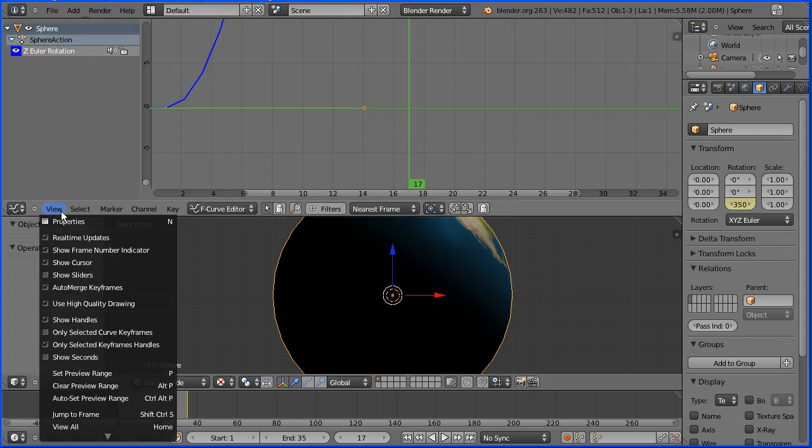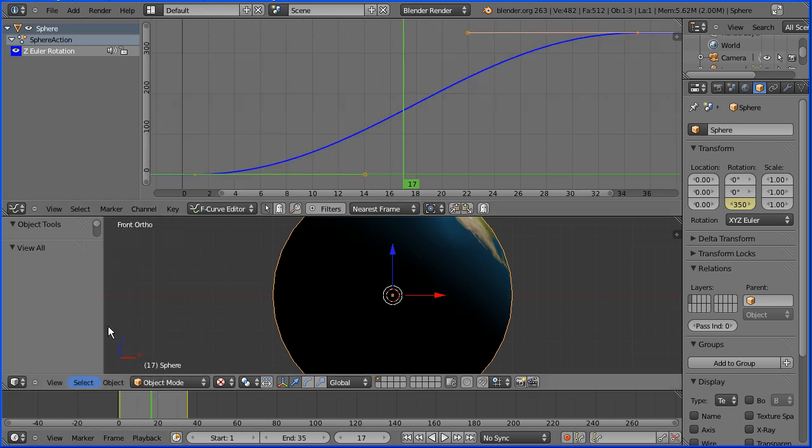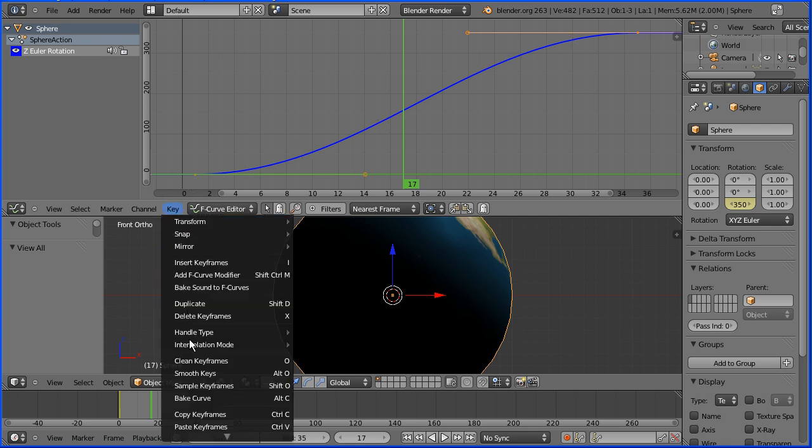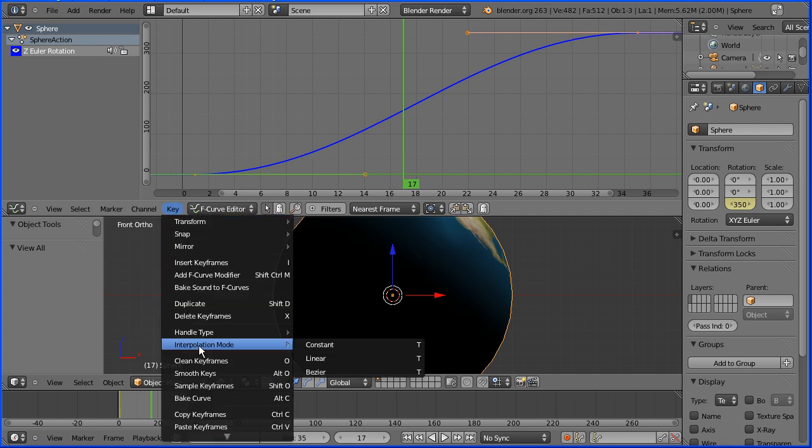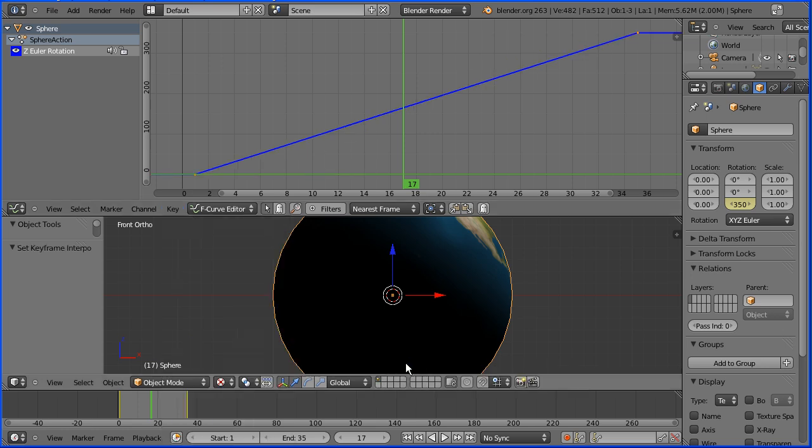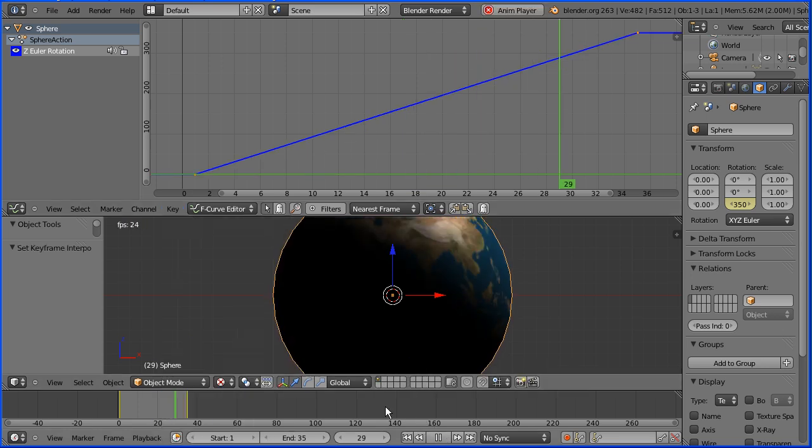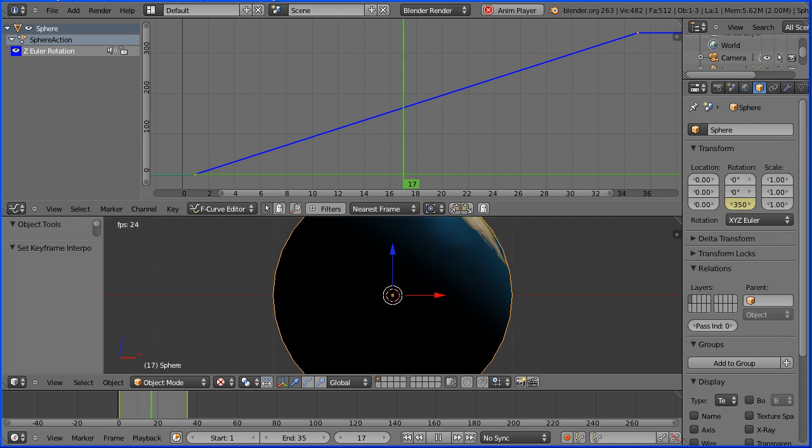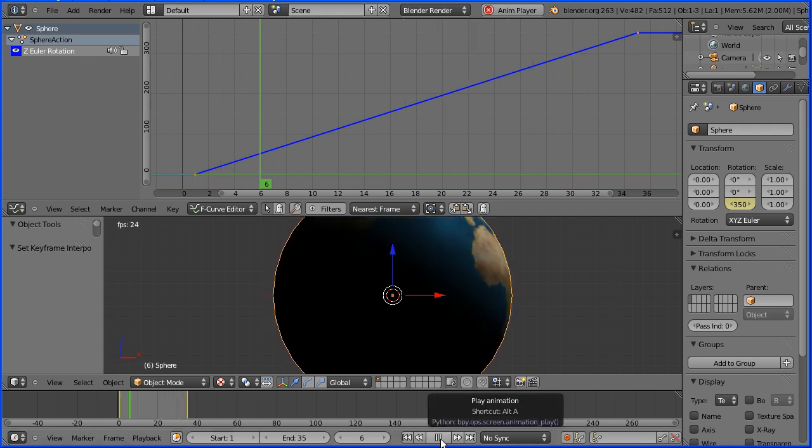In the view menu view all and we have a Bezier curve with acceleration at the beginning and deceleration at the end. To change that in the key menu go to interpolation mode and set it to linear. Now when I press play the earth spins at a constant speed.